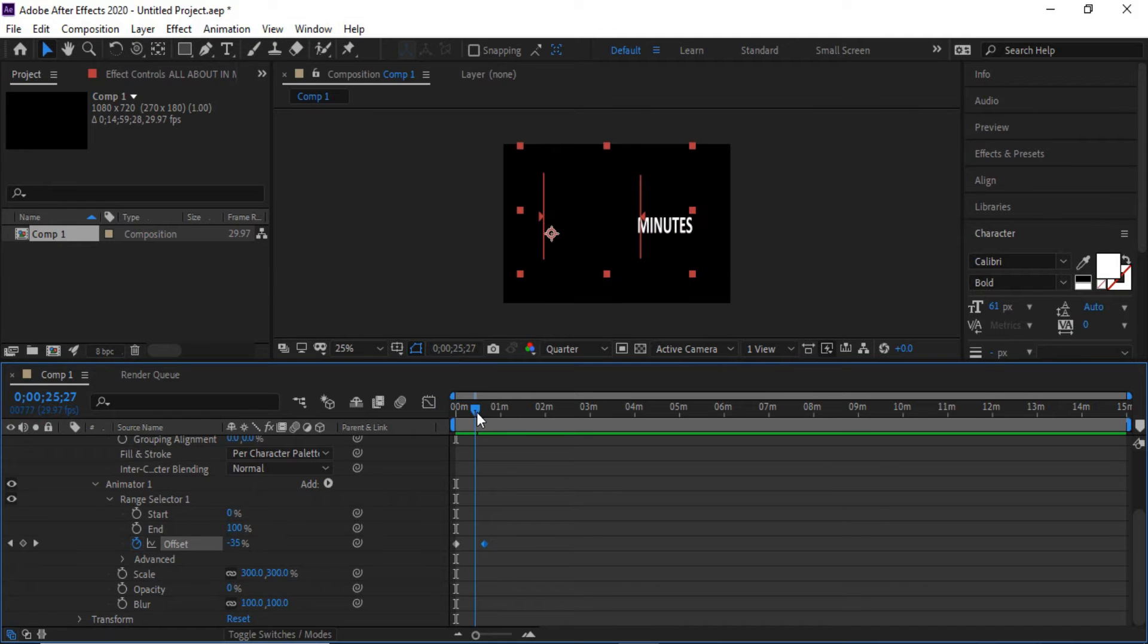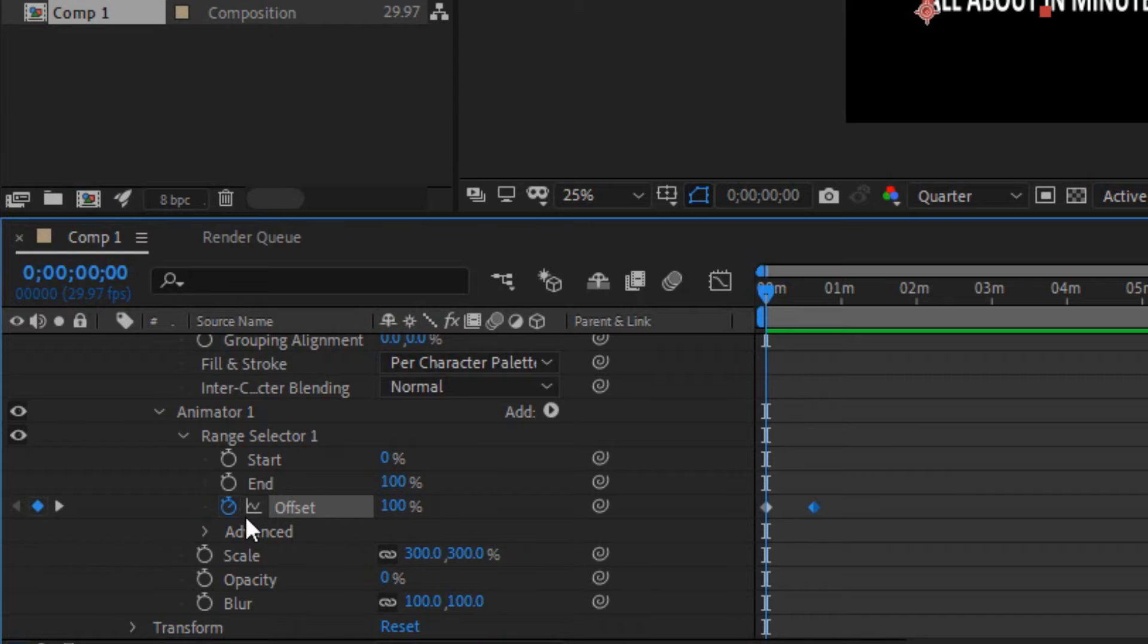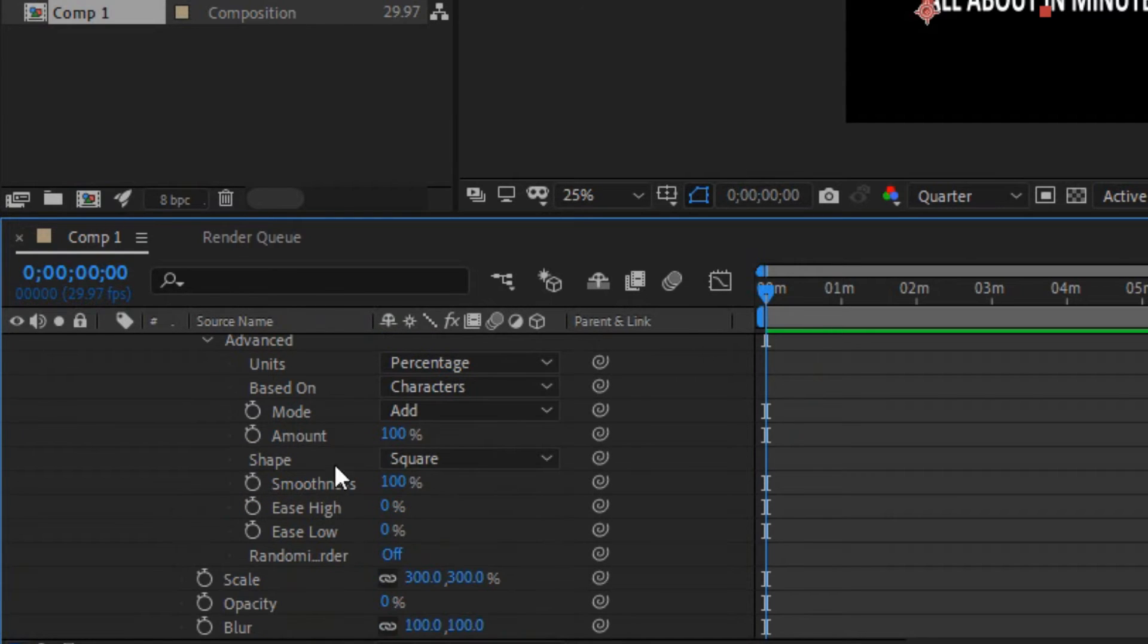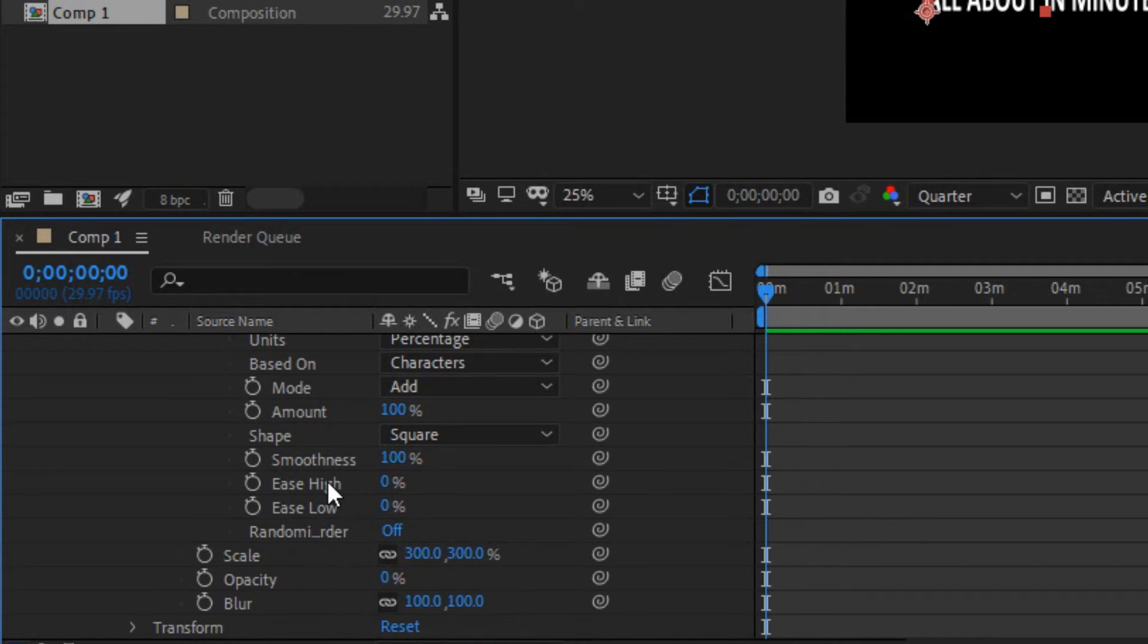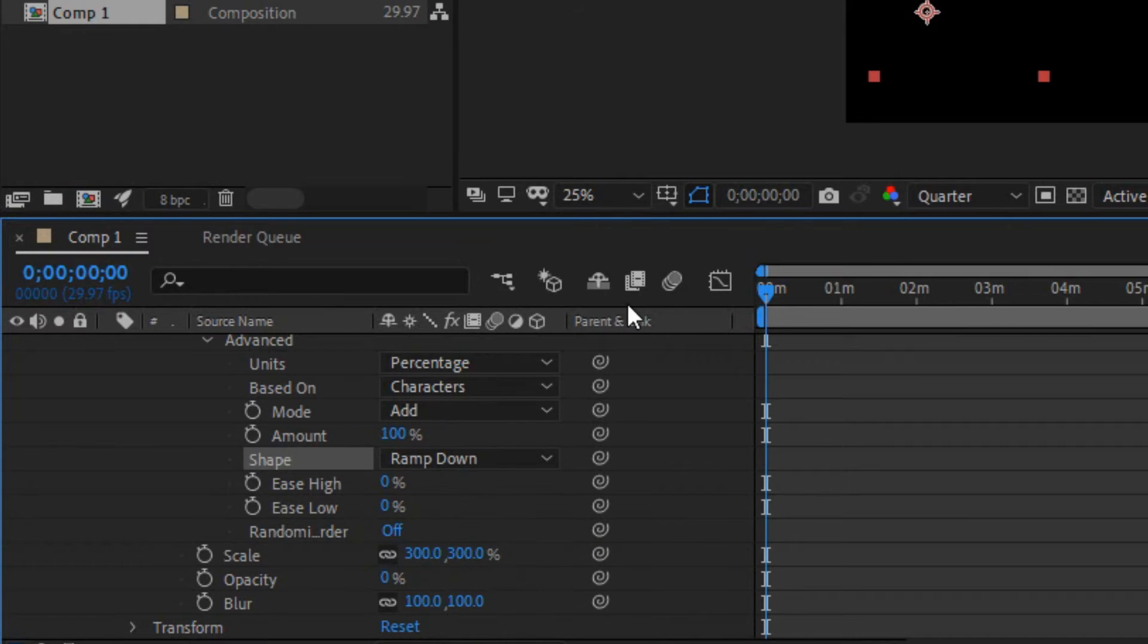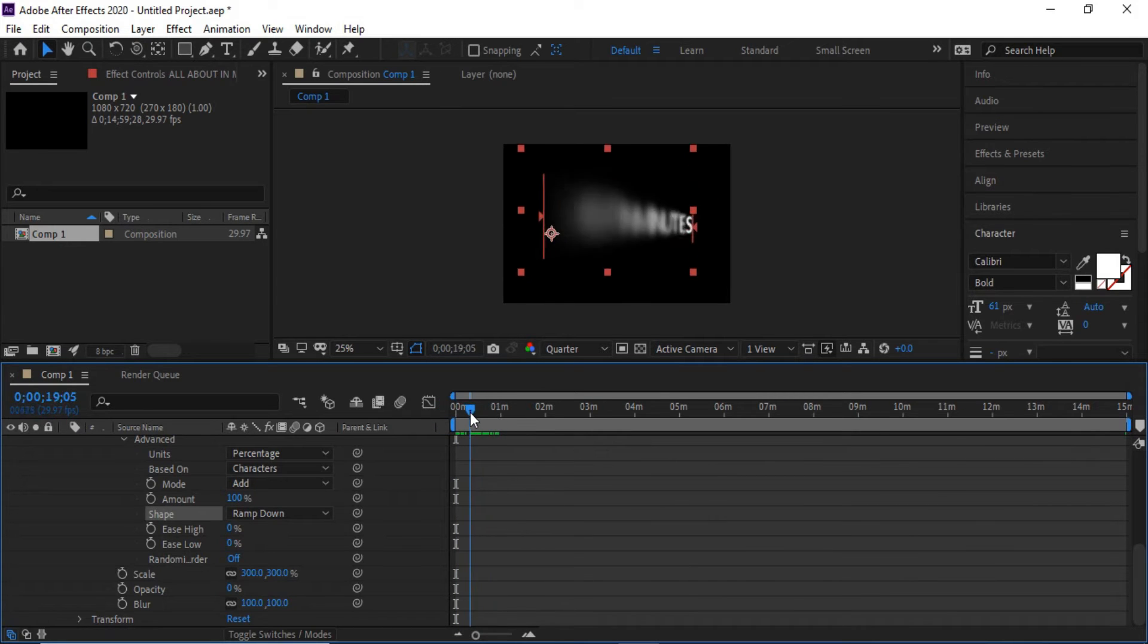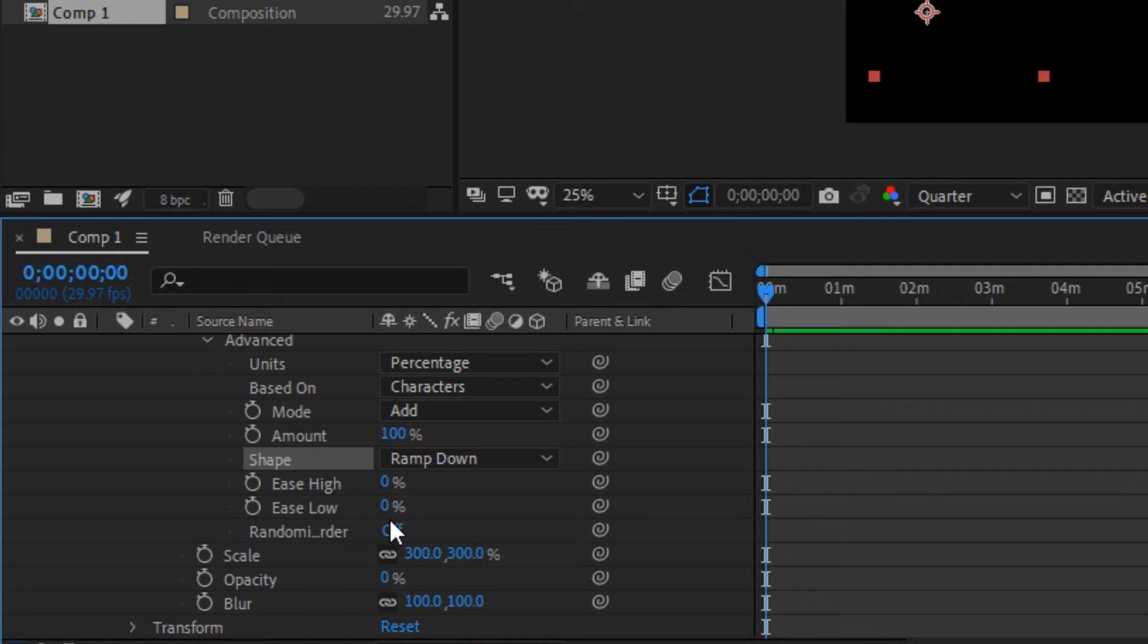Forward your clip a couple of seconds, in offset negative hundred percent. Go to advanced, now shape drop down menu and clip to ramp down down. Now it's a little smooth text in and out. Ease low to ninety percent.